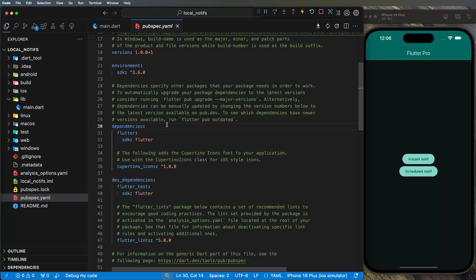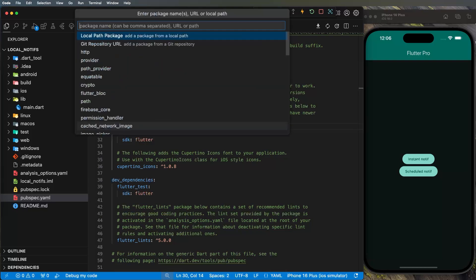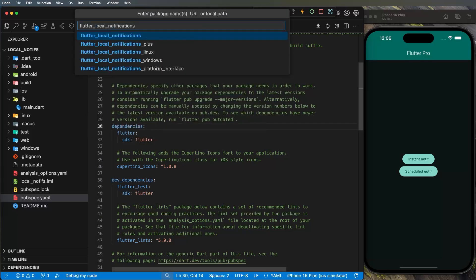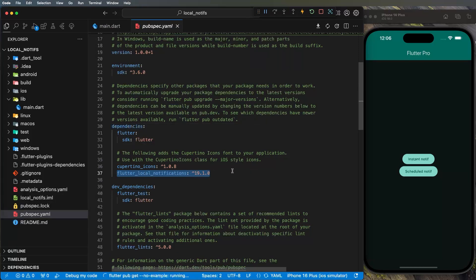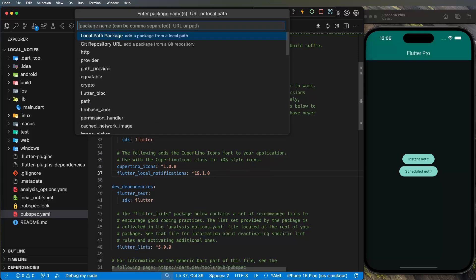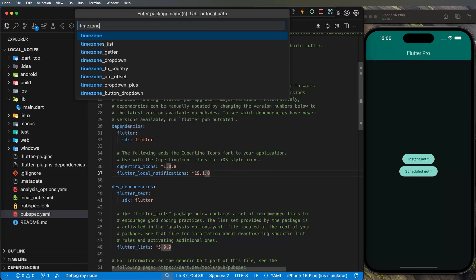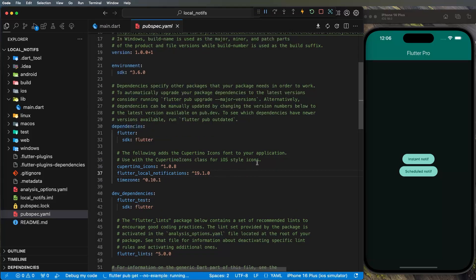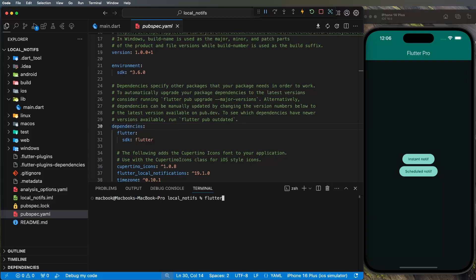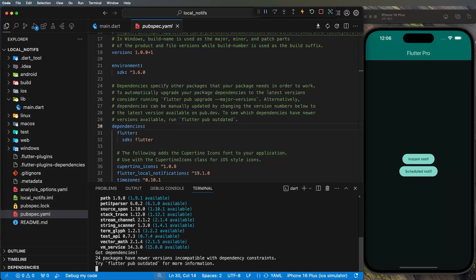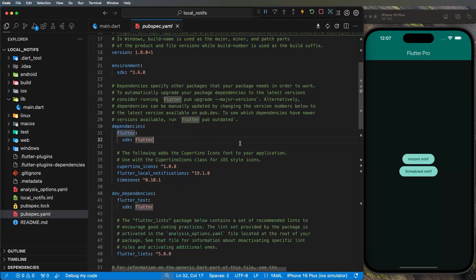What I usually do is Command+Shift+P, say 'add dependency', write the name of the dependency, and press Enter — this will add the dependency automatically inside my pubspec.yaml. I need the timezone also, so I'll say 'add dependency timezone' and press Enter. Now we have our two dependencies, and I will run flutter pub get inside the terminal.